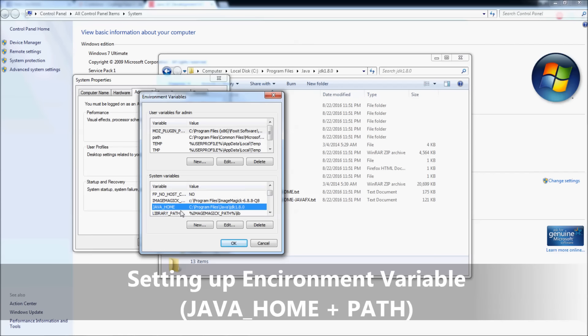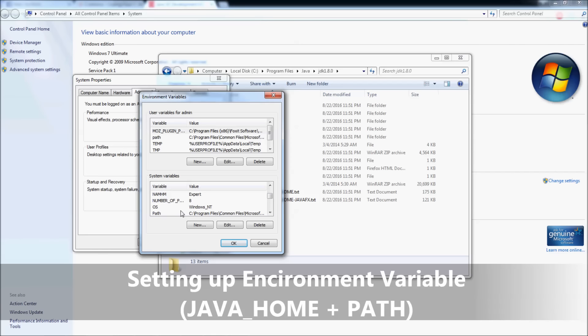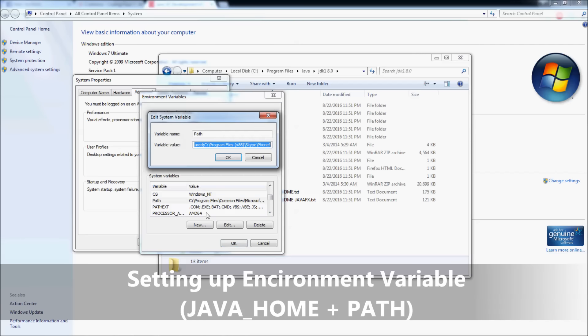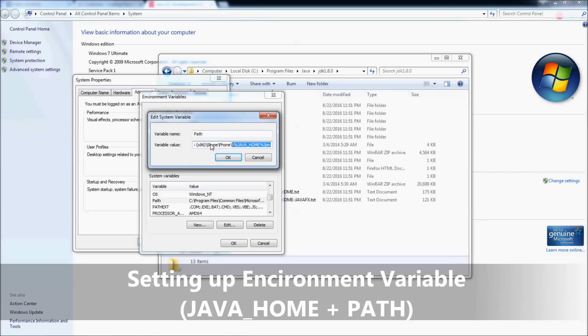Then we modify the Path variable. Click Edit and type percent sign, JAVA_HOME, percent sign, backslash, and bin. We add this into the value of the Path variable so Windows command prompt will be able to locate the Java compiler. Click OK.